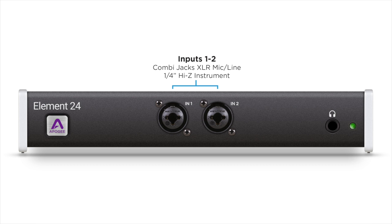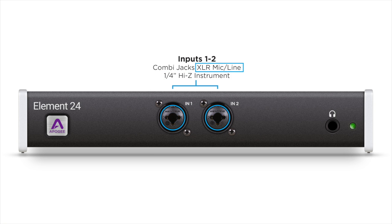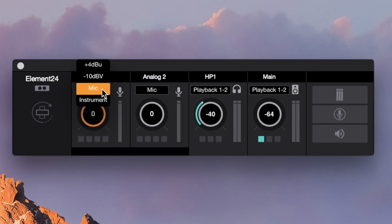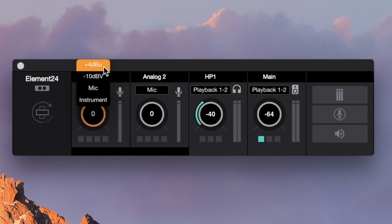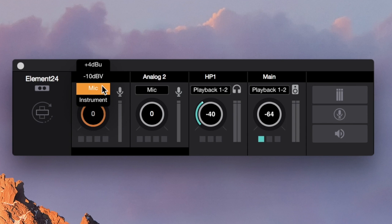Connect your input source to your element. The quarter-inch jack can only accept input from instruments, so if you're using a mic, make sure to use an XLR cable. Select the input type — mic, instrument, or a line level setting: plus 4 dBU or negative 10 dBV. These are used for sending a signal from another audio device.